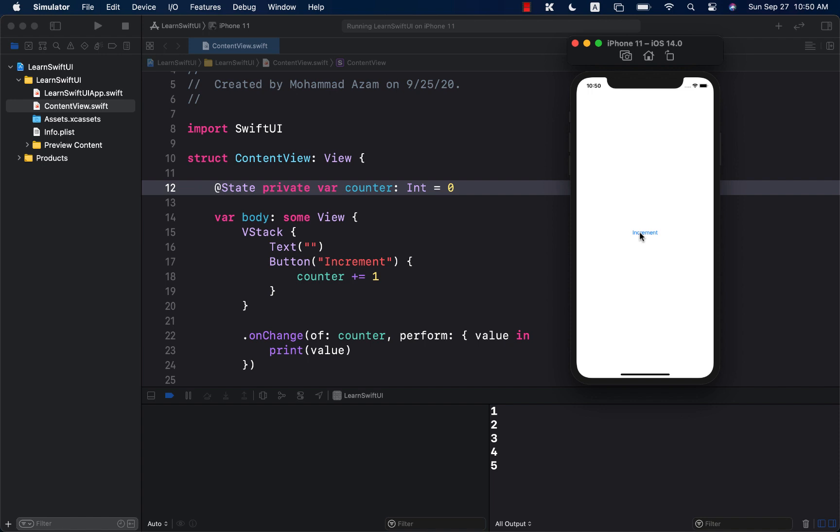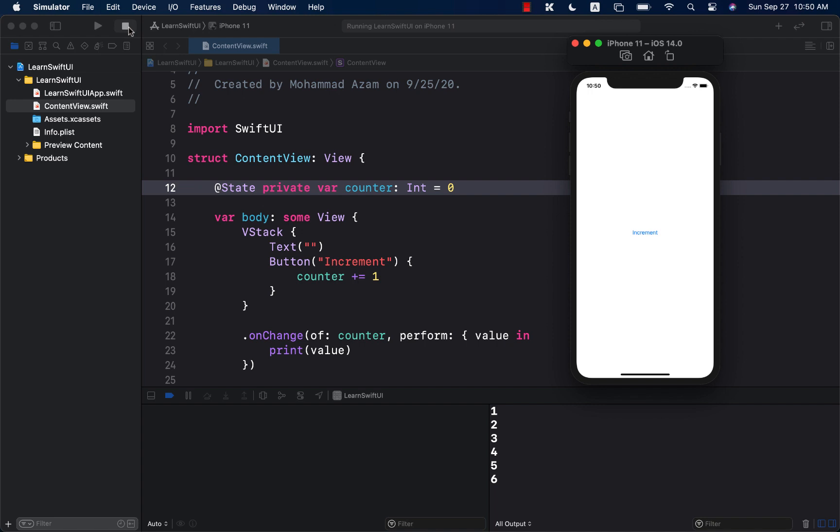And the onChange event fires, giving me the value or the current state of that particular state, which is one, two, or six, or seven, whatever the value of counter is.